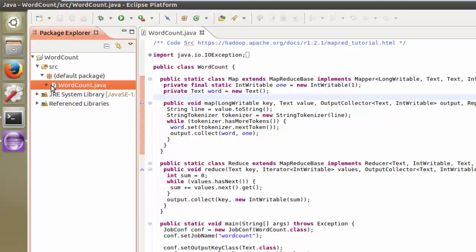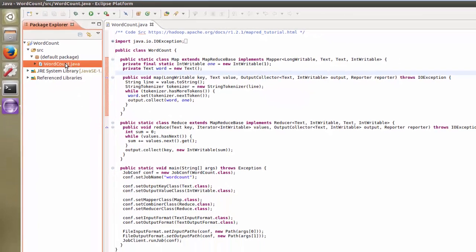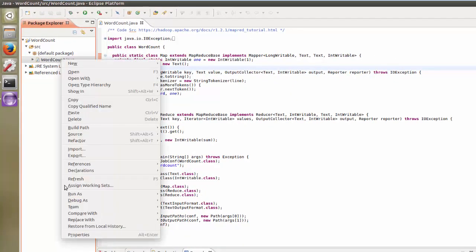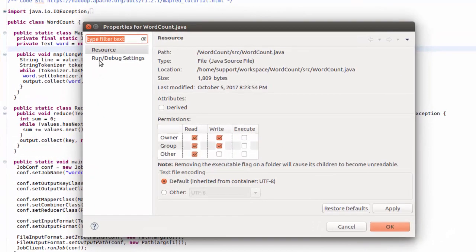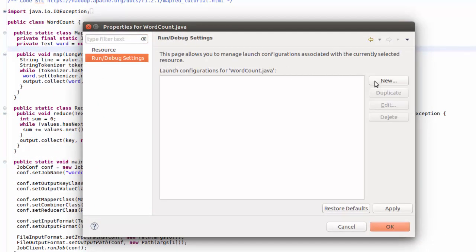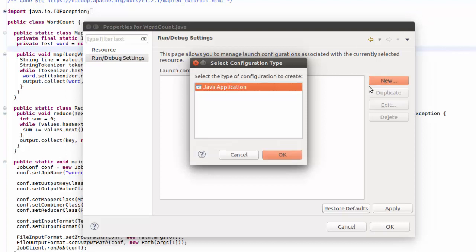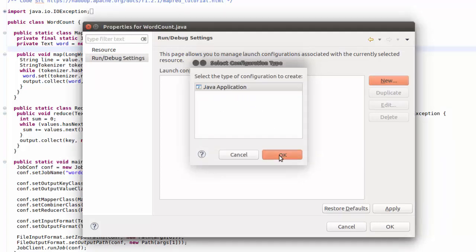The way we're going to set this up is we're going to right-click WordCount.java and go down to Properties. We're going to select Run Debug Settings, select New, and then we're going to see Java Application in the pop-up window and click OK.